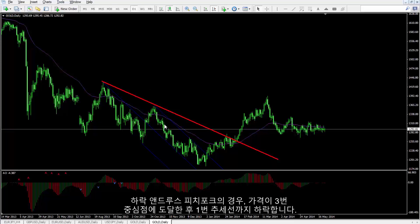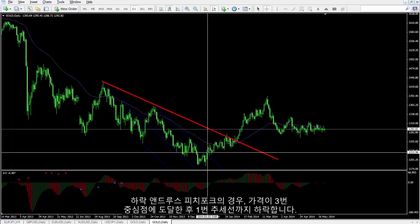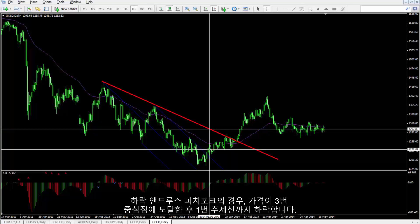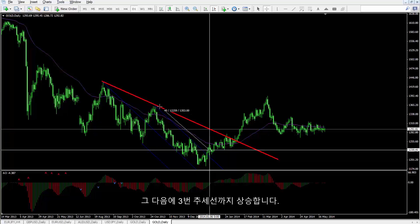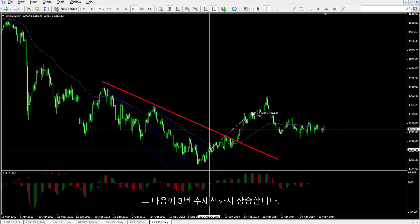In a bearish format, after the price has reached the third pivot, it will decrease until the first pivot line. Then, the price will increase until the third pivot line.